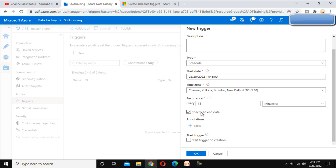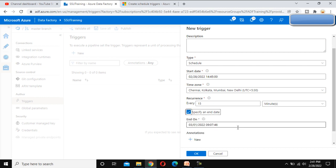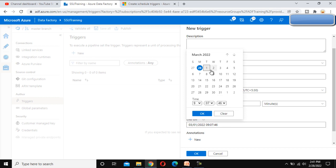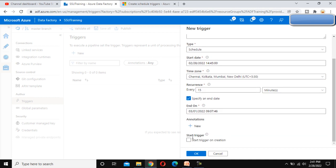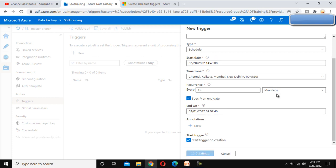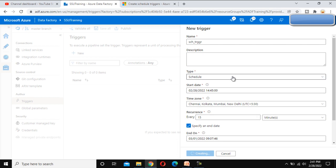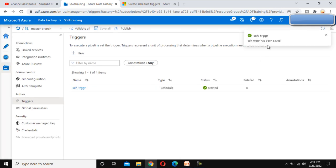Here we can see the option to specify an end date. From that date the trigger will expire. I am going to expire this trigger by tomorrow — we can specify a time and click OK. After that, we have the 'Start Trigger on Creation' option. While creating this trigger it will start immediately. Let me click OK — the trigger will be ready in a little bit of time. Here we can see the trigger is created.